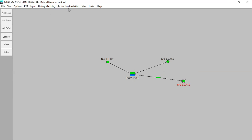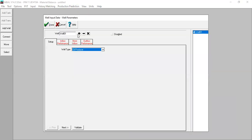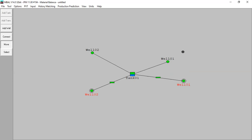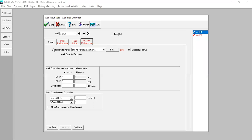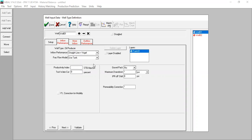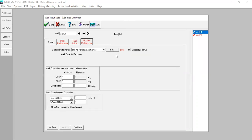I can also add the second well - click done, move the second prediction well. So we can go to the first well. You can see we have set up well type as oil producer, and we have inflow performance and outflow performance. Let's be careful here - we start with inflow performance.